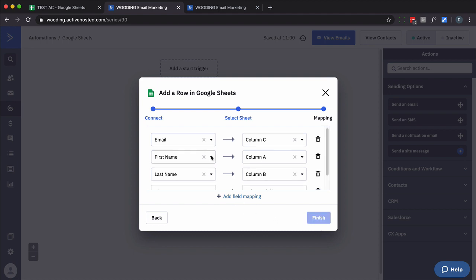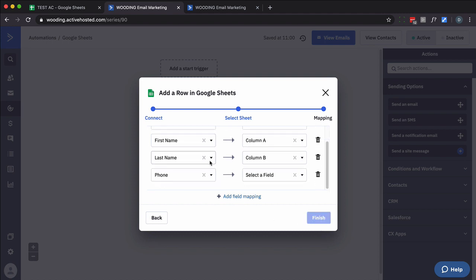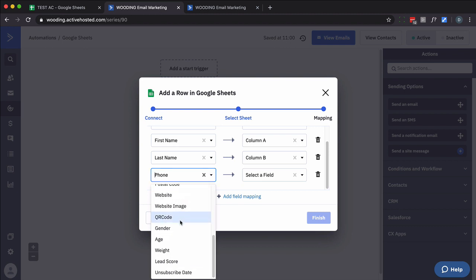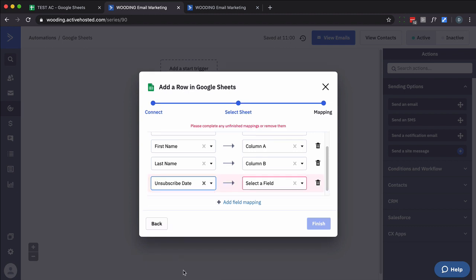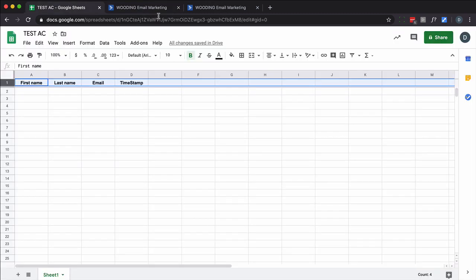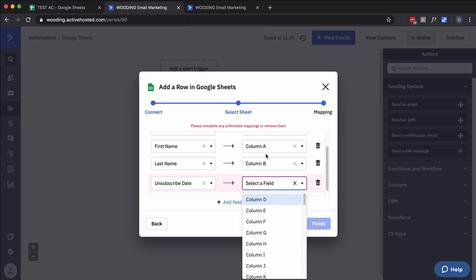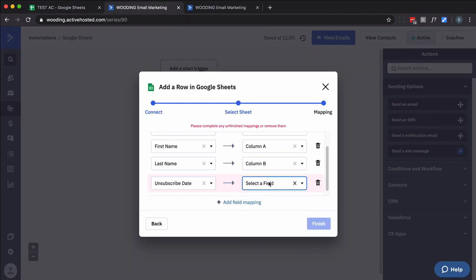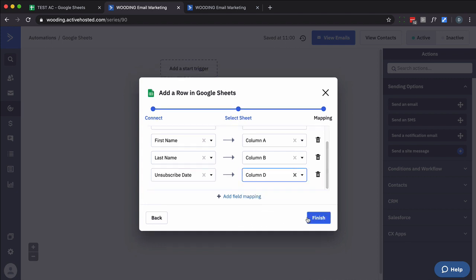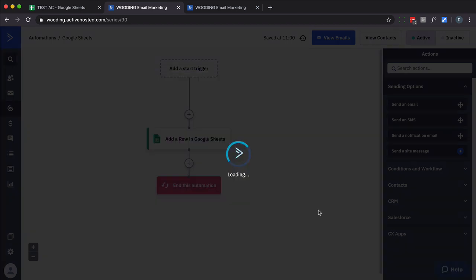So let's add a field. So this is going to be the unsubscribe date. Okay. And this needs to be column D. So there we go.